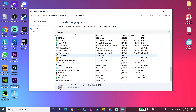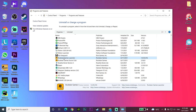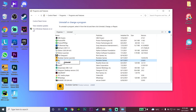Right-click on Rockstar Games Launcher and then click Uninstall. Do the same thing for Rockstar Games Social Club. Go ahead and uninstall both Rockstar Games Launcher and Rockstar Games Social Club from your PC.